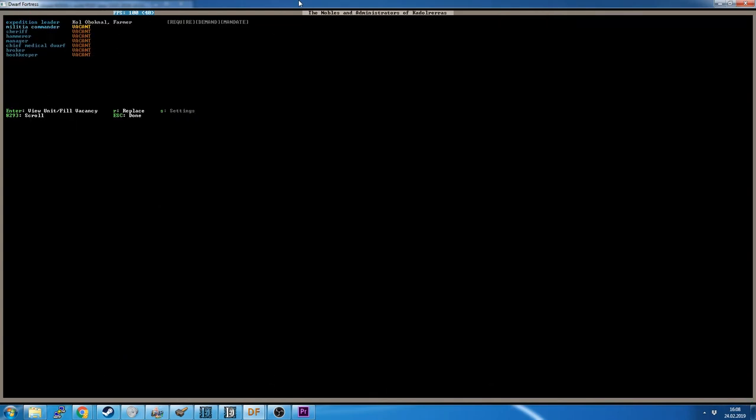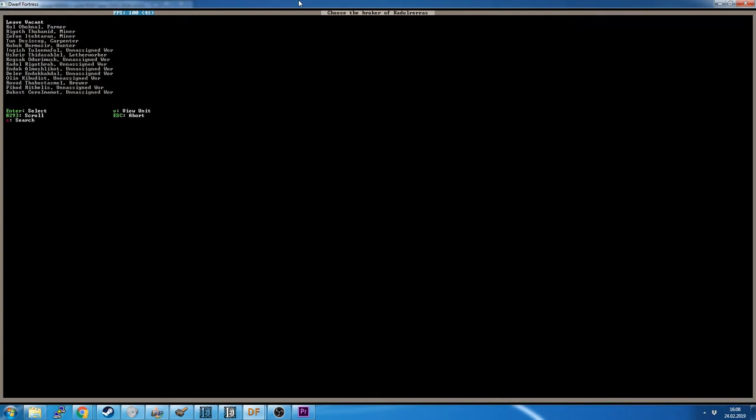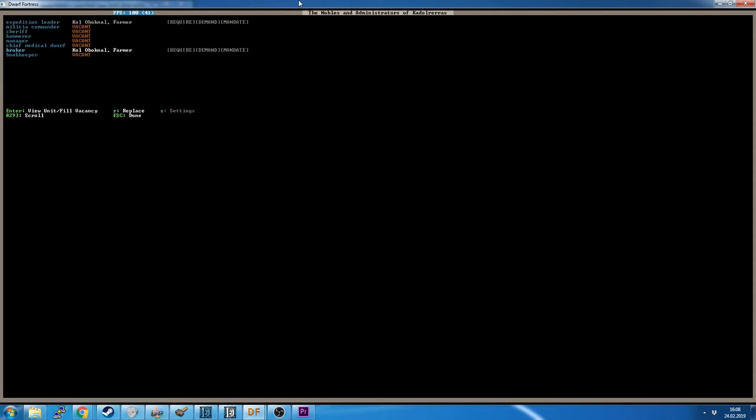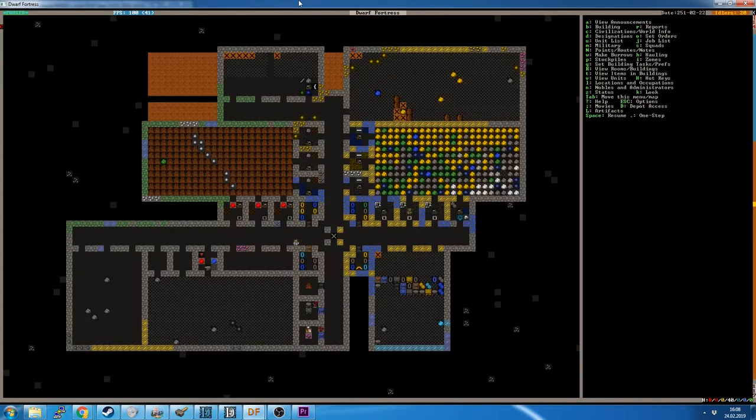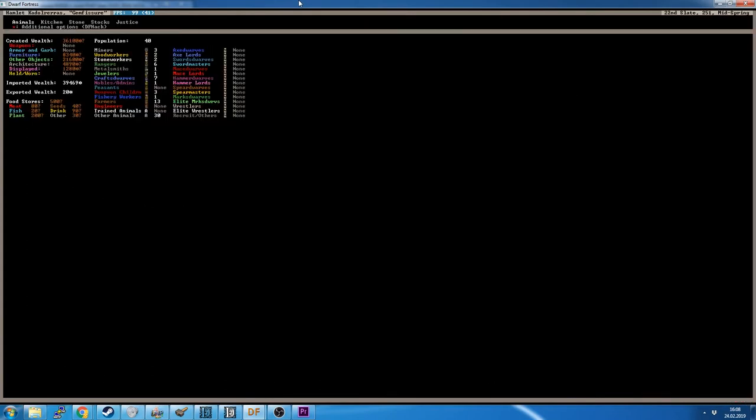We will quickly just do that now by going in here and setting broker, this guy. Go back, and then we hit set again. And here we see, yep, the created wealth is 36,100 dwarf bucks, question mark.